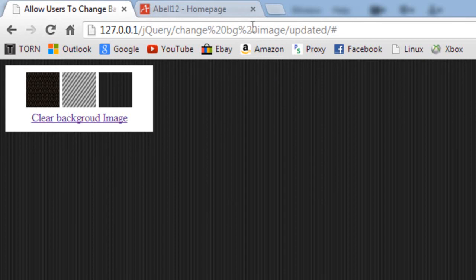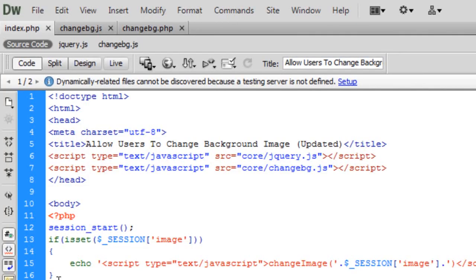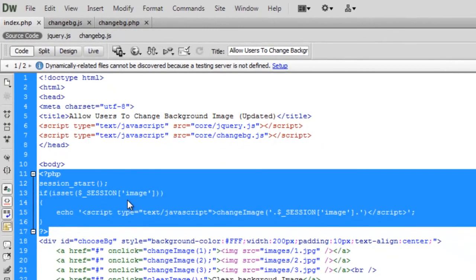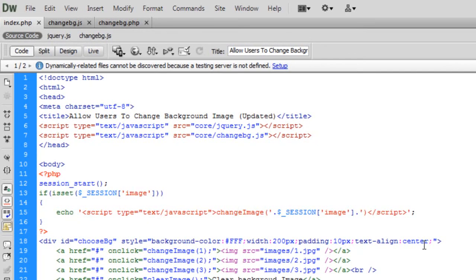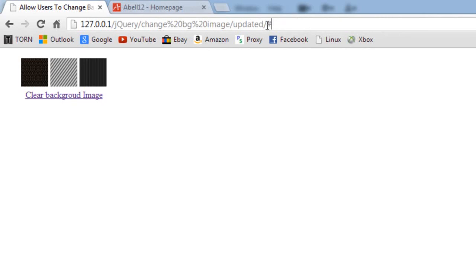Now if we refresh, the background image is restored automatically. If you change the image and refresh, it stays the same. On all your pages, just include this small PHP snippet — it checks if a session is set and calls changeImage to set the background. If you click clear, the session is destroyed, and on refresh no session exists so no image is applied. That's an updated version of how to allow users to change background images. Thanks for watching and I'll see you next time.